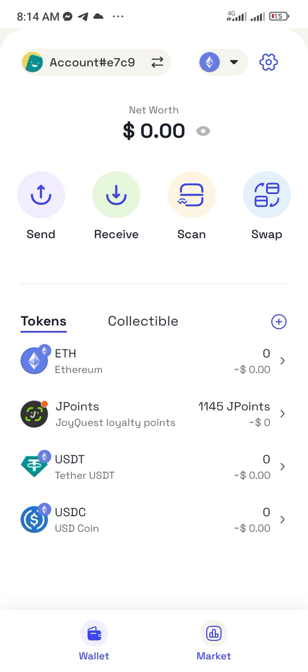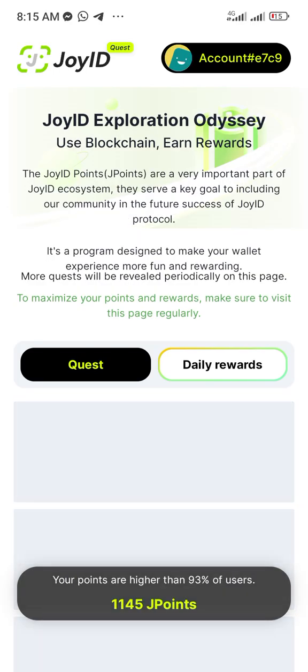Click on the referral link and download the app, create a new wallet, and keep your seed phrase safe — emphasis on keeping your seed phrase safe. When you open the wallet after creating it, this is how your page will look. Click on where it says J Point to open up the tasks you need to do.